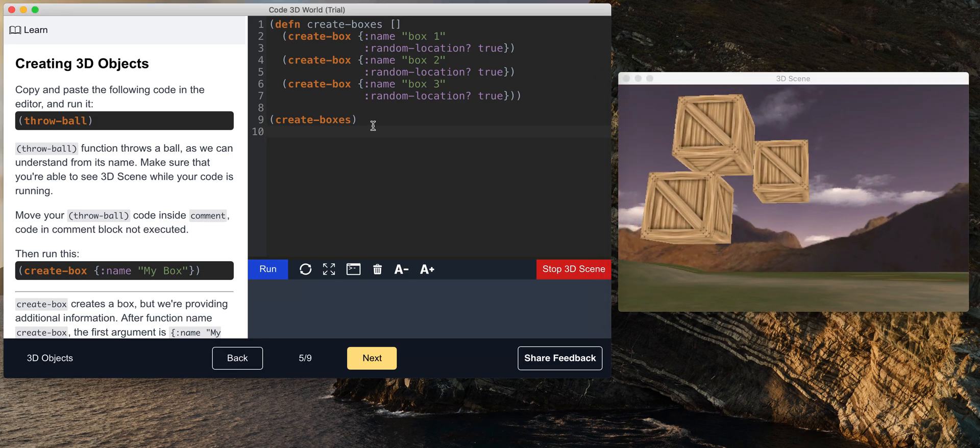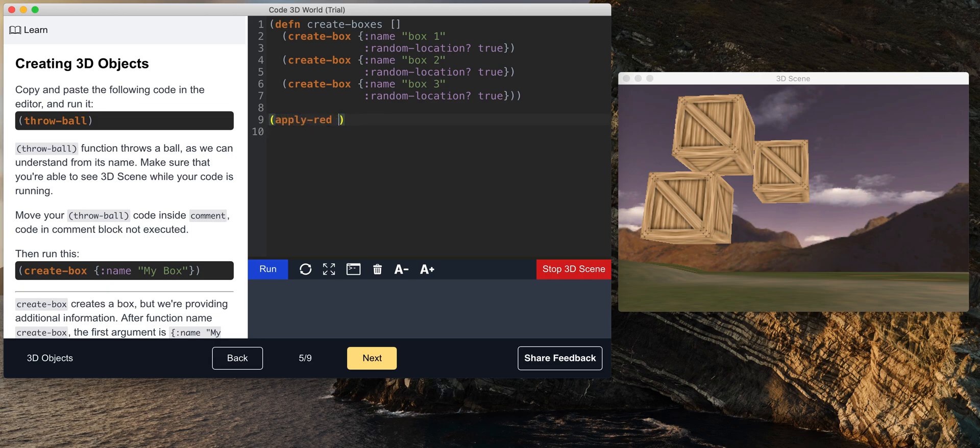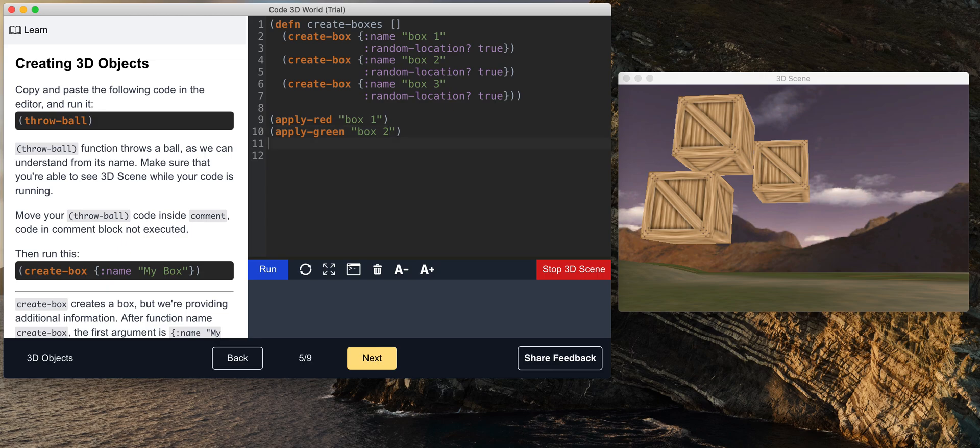Let me... I don't need this. Alright. So, apply red to box 1 maybe. Apply green to box 2. And apply blue to box 3.